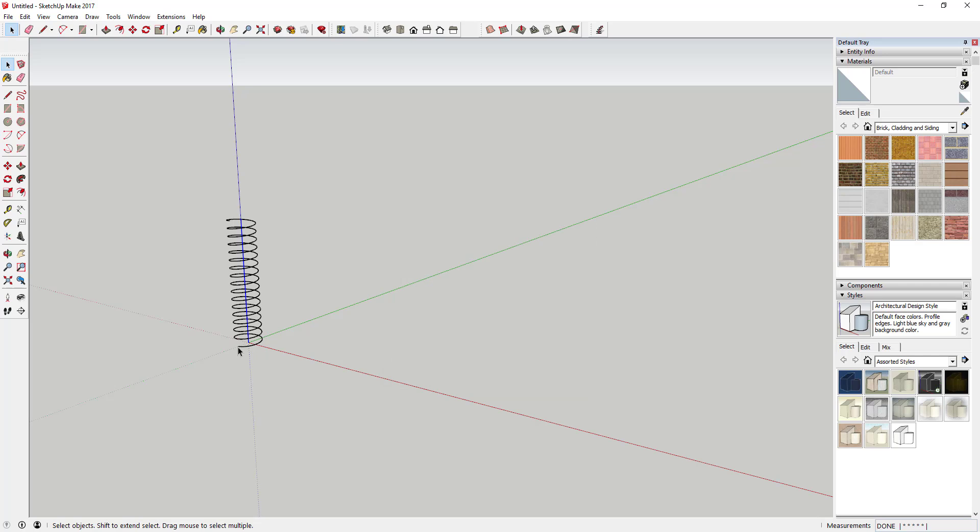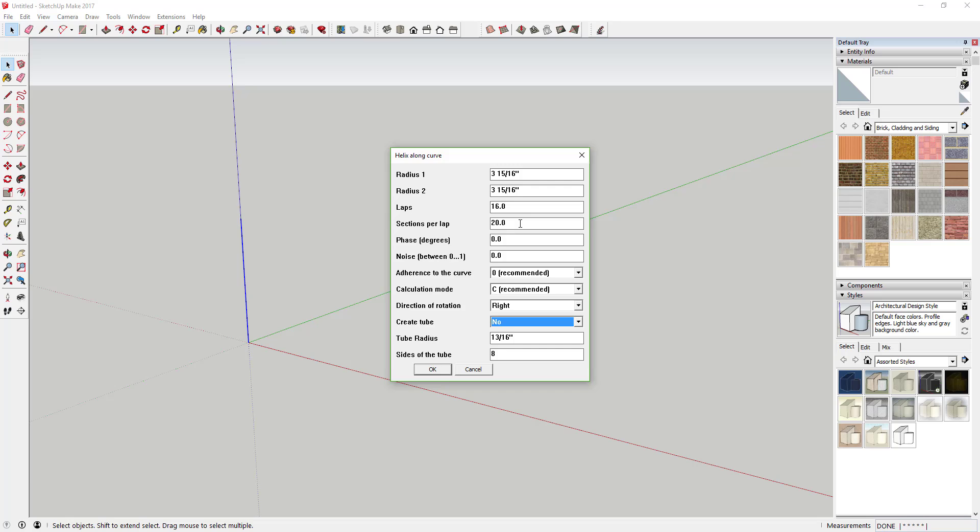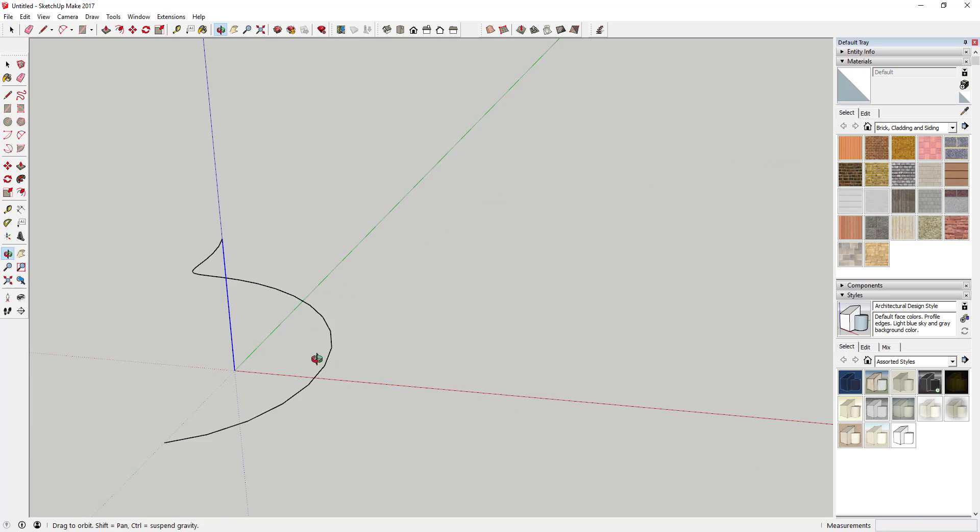It would spiral with the same radius on top and bottom. We want to change this. Set the first radius to three feet and the second radius to zero, so it starts at a point and ends wider. Set the number of laps to one - we only want it to go around once. Set the segments to 24. Then hit okay.